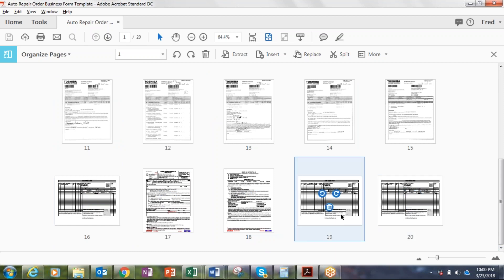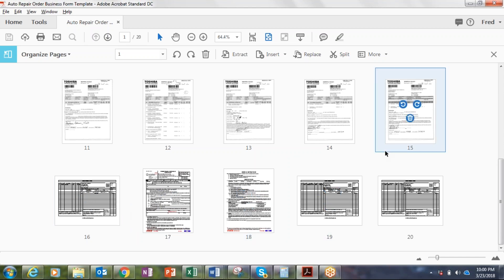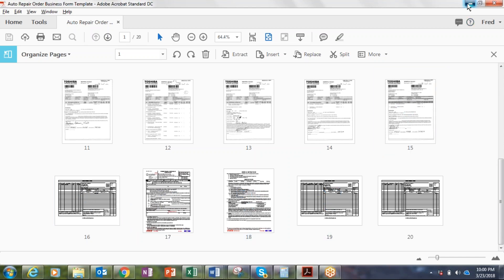So you should see once we put all this in that it should break those apart and you'll have the backup documentation behind each one.